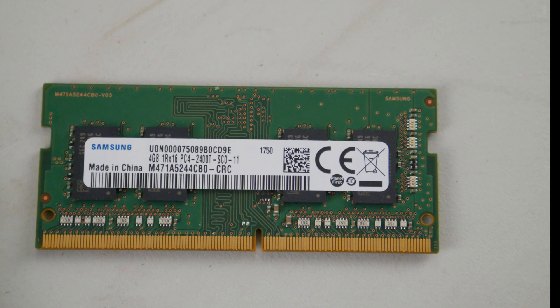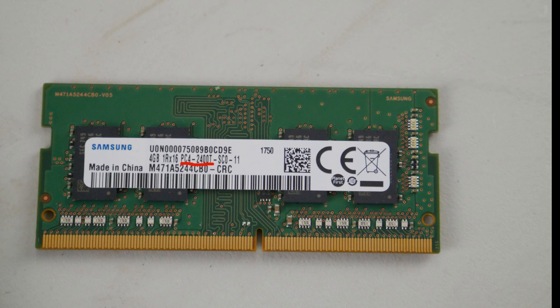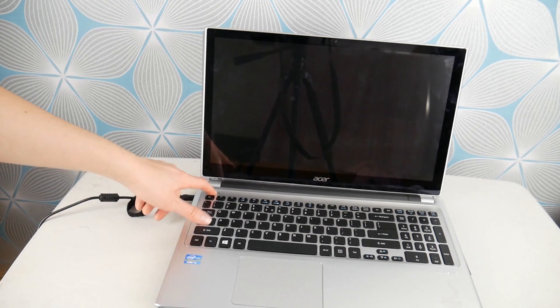We have down below in the description links to replacement RAM that will bring you to Amazon if you need suggestions. How you match them up is this code right here. It'll say something like PC4 dash number or PC3 dash. That is the part number you're looking for.